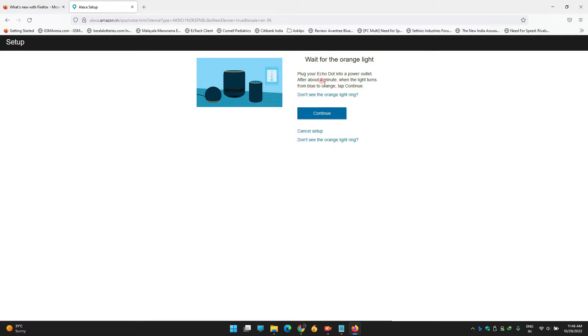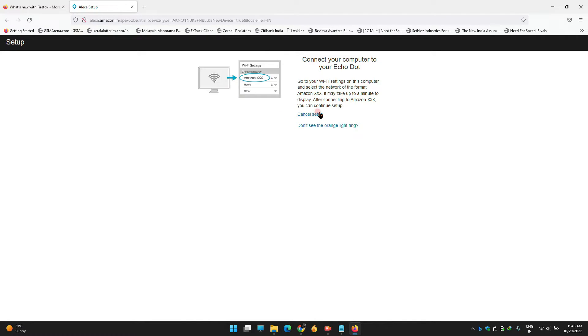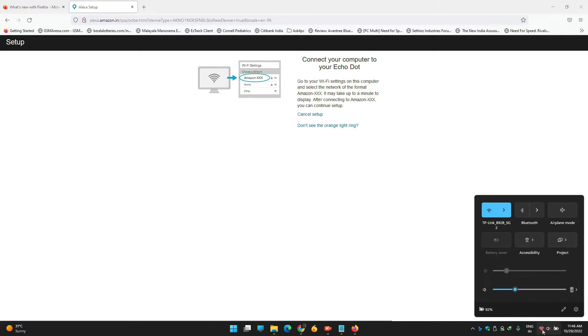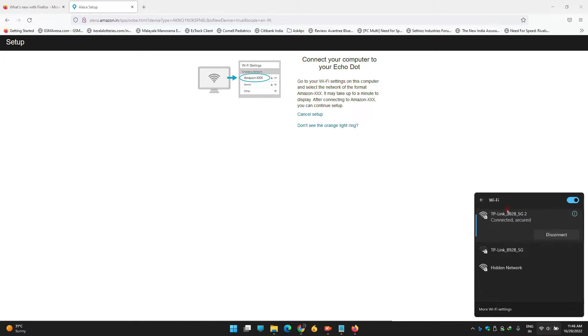Click Continue and wait for the orange light. Yes, the orange light is on the device, as I've shown you before. Let's click Continue and connect your computer to your Echo Dot.